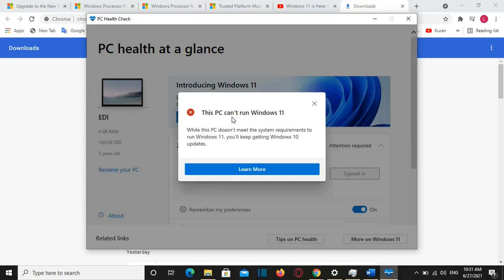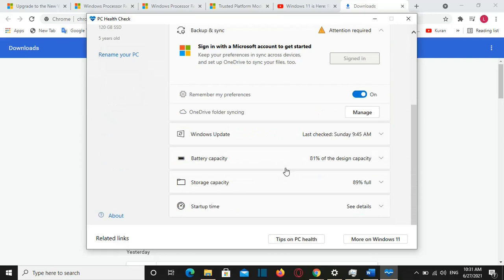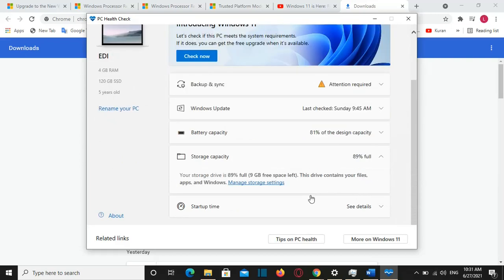In my case it's showing that this PC cannot run Windows 11 while this PC doesn't meet the system requirements to run Windows 11. You will keep getting Windows 10 updates. But actually the reason why I am receiving this error is because my storage or my available storage is very small. Which is I believe it's around 9 GB free space left.